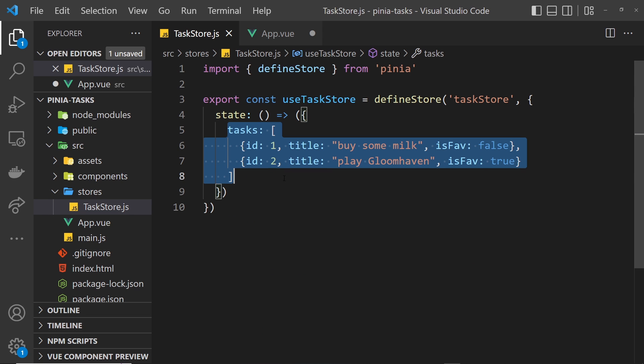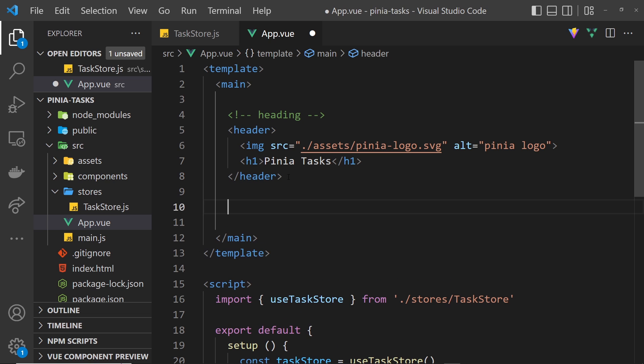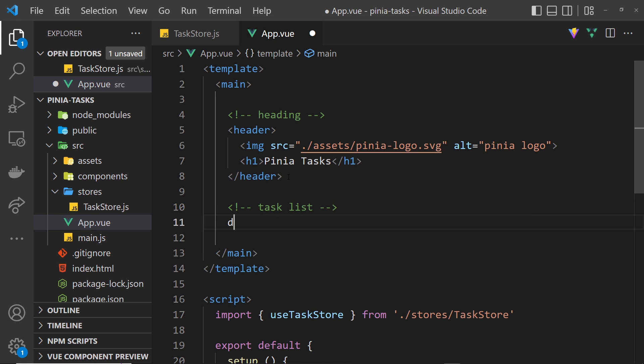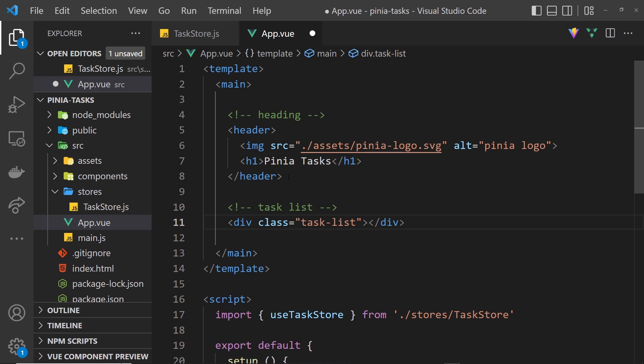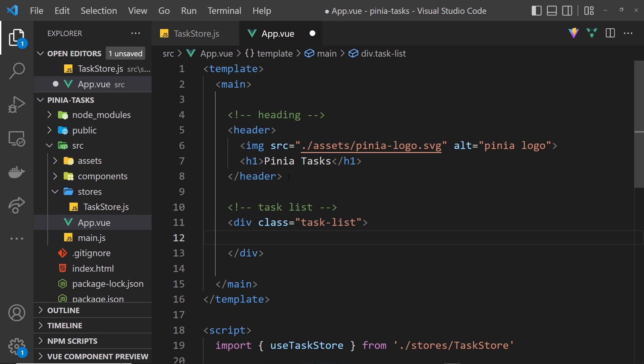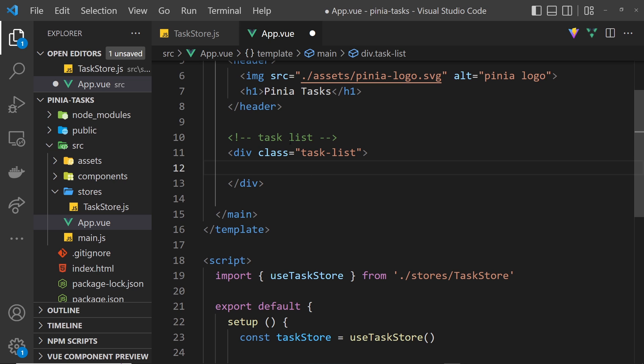What I want to do is actually cycle through the tasks and output the task card for each of those tasks. Let's first cycle through them. I'm going to leave a little comment right here to say task list so we know what this is. Then underneath that we'll do a div with a class of task-list so we can style this later. Inside that div we want to cycle through all of the tasks in the store. To do that in Vue we can use v-for.